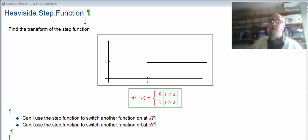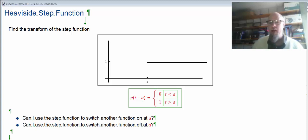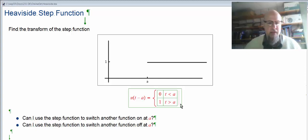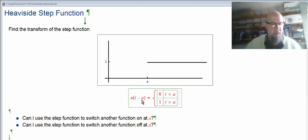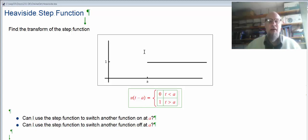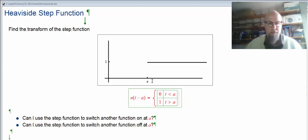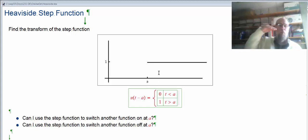The domain of the function — well, you can put any number into it, any t value, any input. If the argument is negative, in other words, if t is less than the value a, then the output is 0. If t is greater than a, the argument of the Heaviside step function — the t minus a part — is positive, and the output is 1. We don't have it defined at the switch point a.